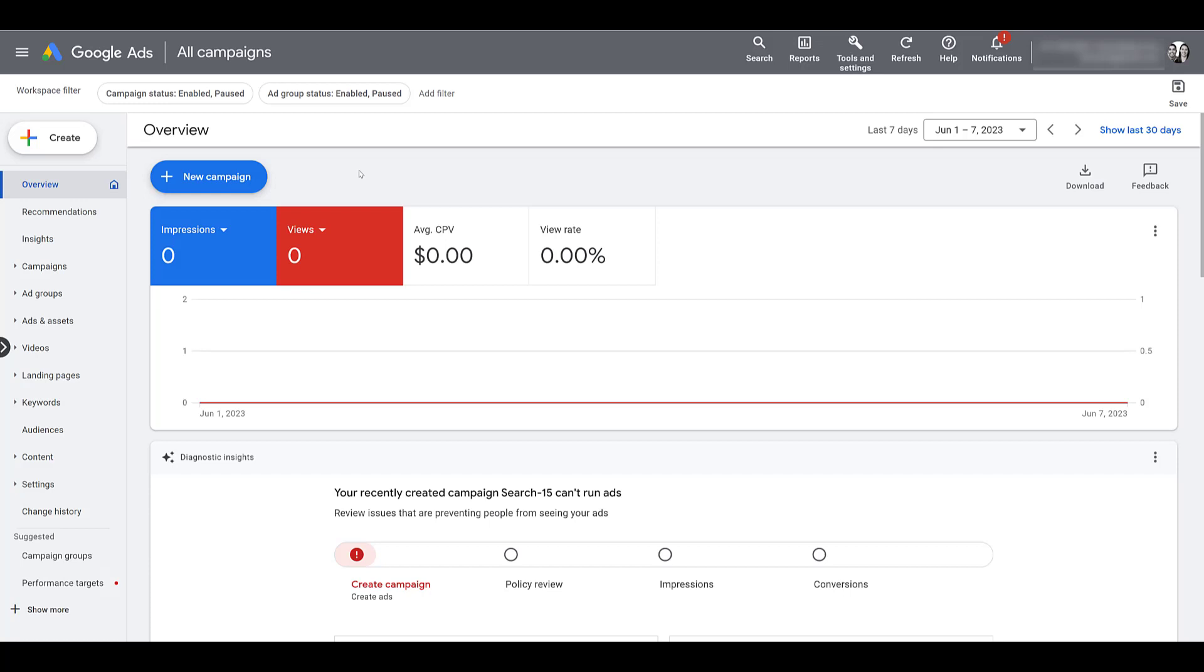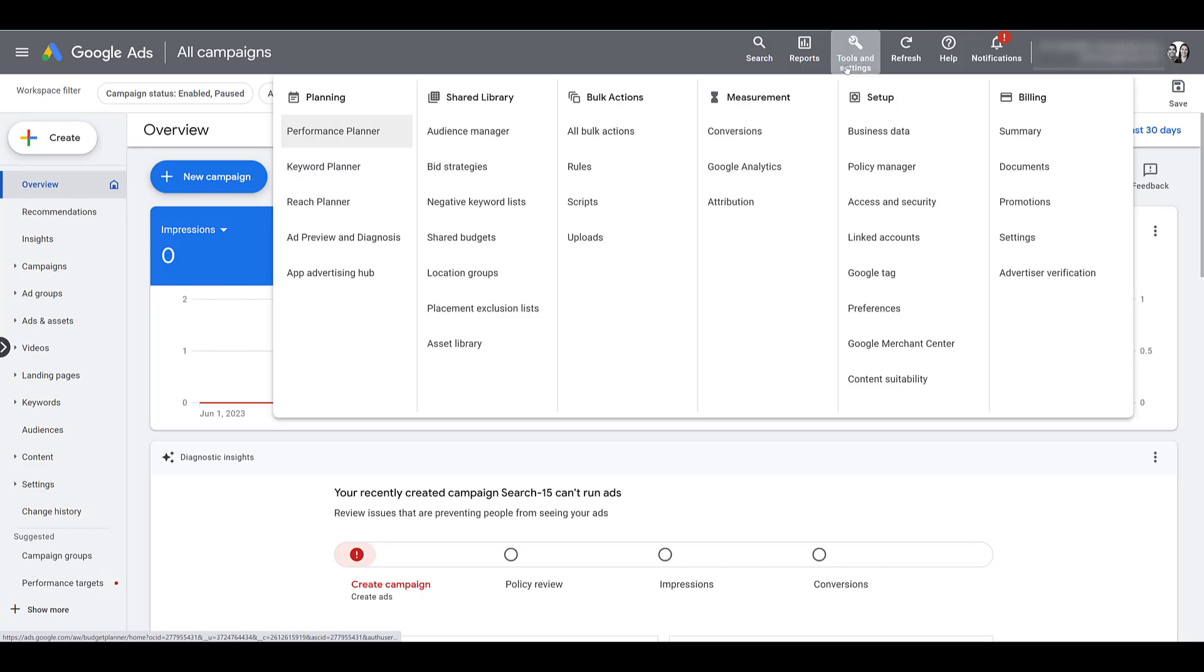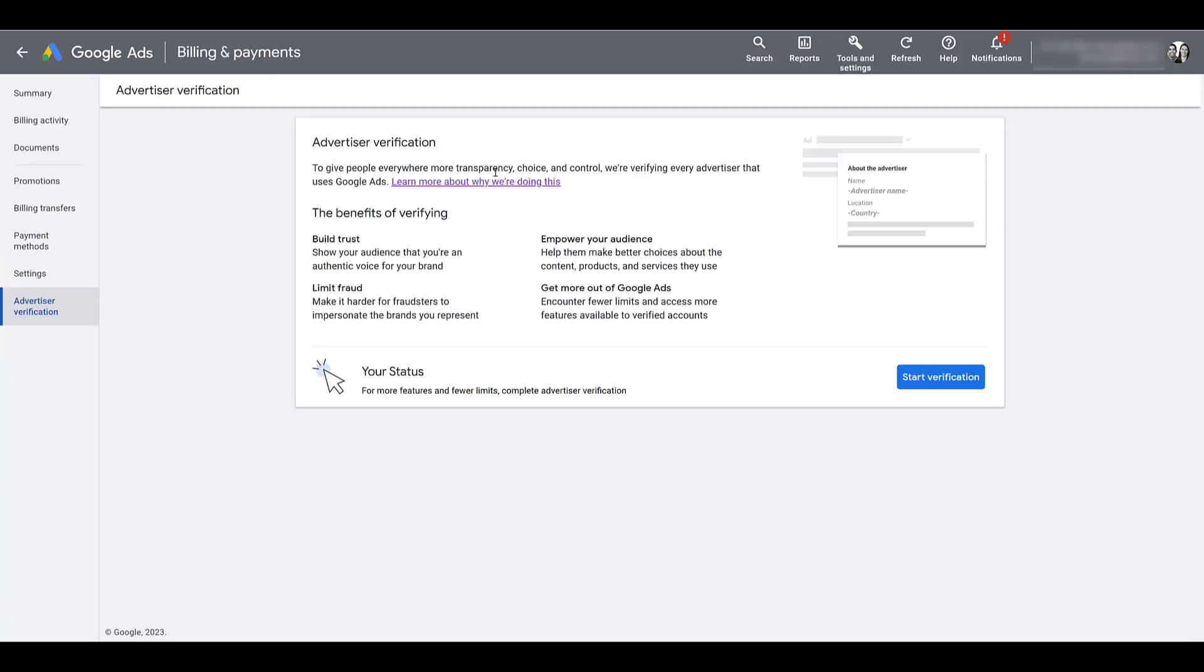So besides any emails or notifications that you're getting to find the advertiser verification section, head up to tools and settings and under billing and all of my accounts right now, it's at the very bottom advertiser verification. There is a bunch of information about why they're doing it, but it's pretty straightforward to just start verification.